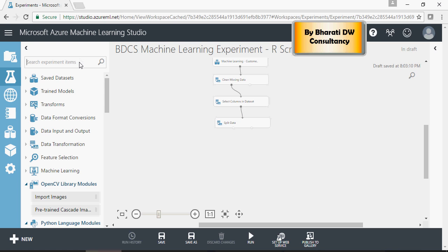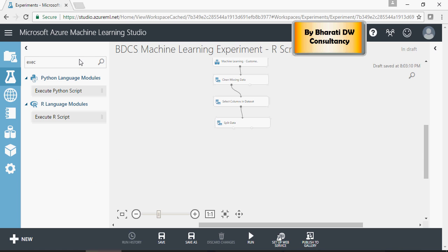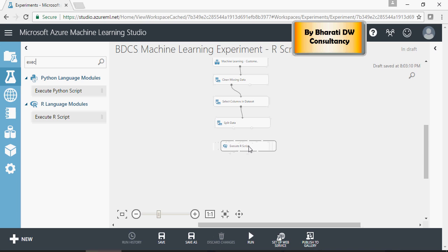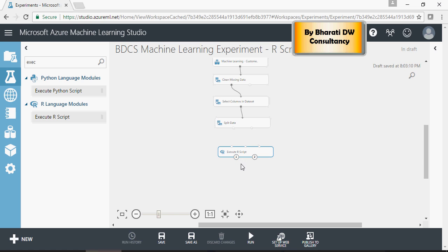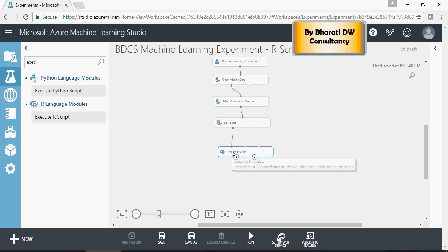Now I'm going to execute an R script. As I mentioned in the previous video, this is dataset one, dataset two input, and this is the resultant. So I'm going to connect the split data to the execute R module.